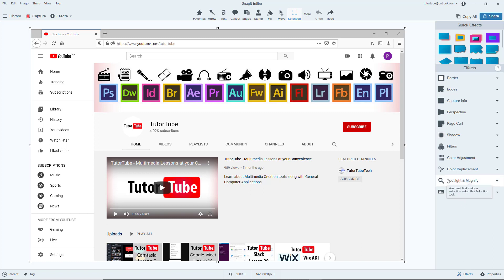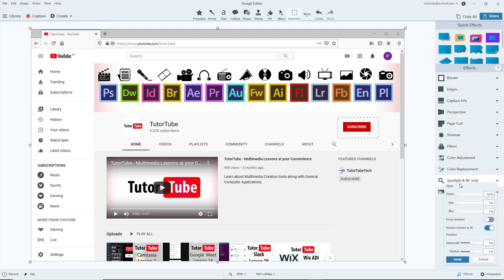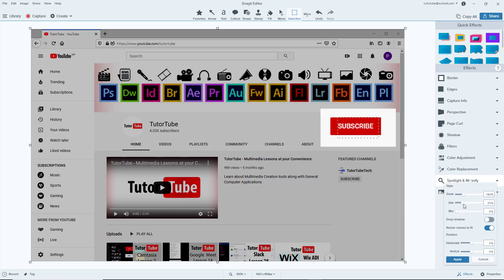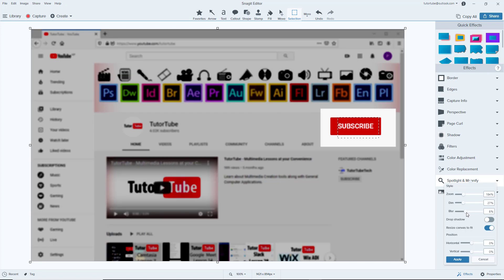I can go around and select out a portion — for example, I'm going to select out this abstract portion right here. Once I do that, I get the options for the zoom, so I can increase this out. I can also dim it out, so everything else is dimmed out while this part is zoomed in. I can also blur out the other parts as well.